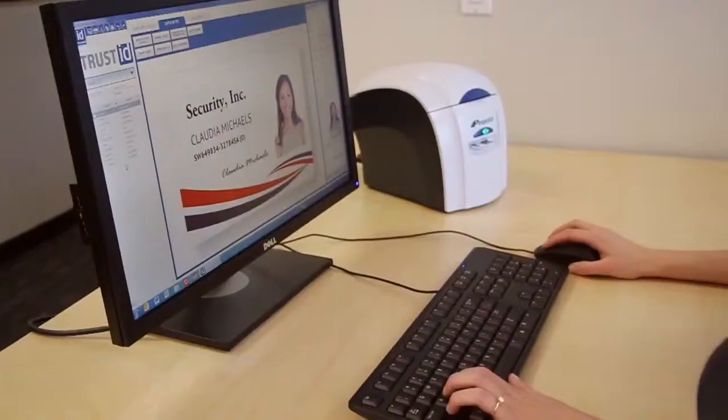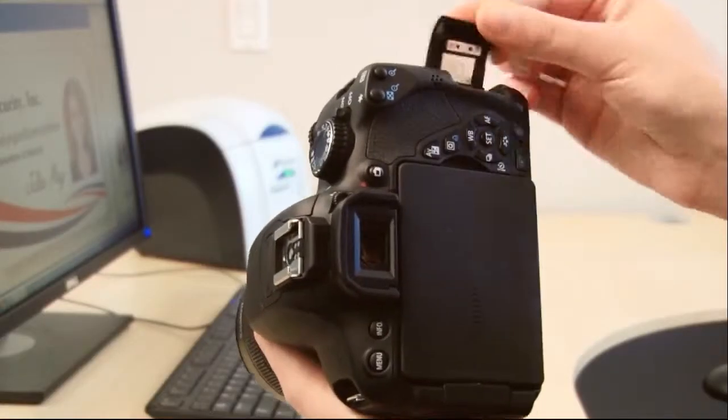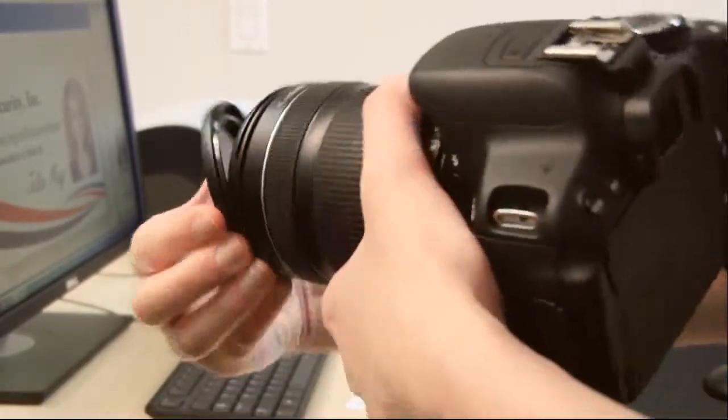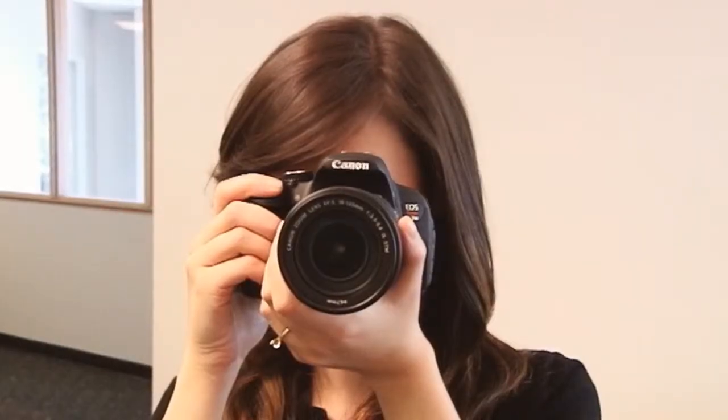What if there was a way to take the perfect ID photos, and you could integrate the latest camera technology to get the perfect shot?